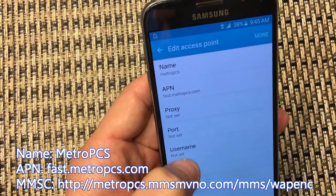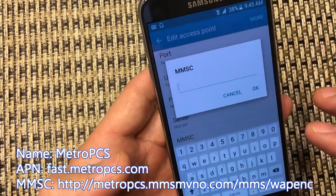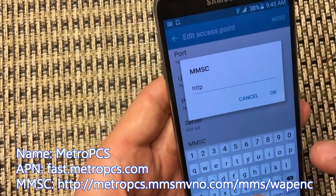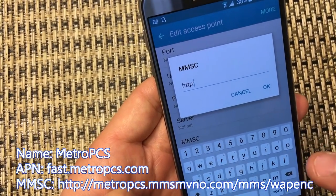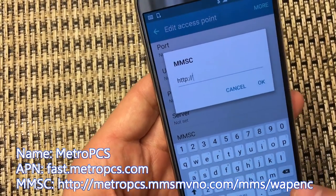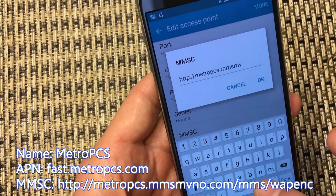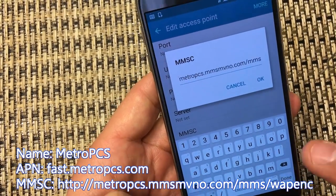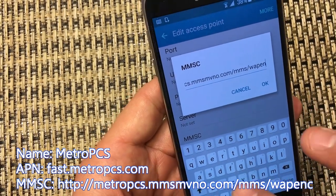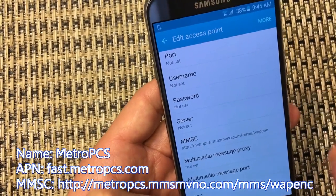Then we want to change the MMSC, which is right here. Click on that, and this is: http://opcs.msmvmo.com/ms/WPENC/WPENC. Click OK.